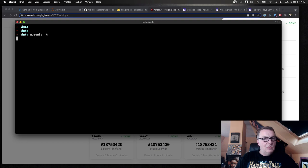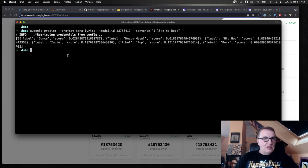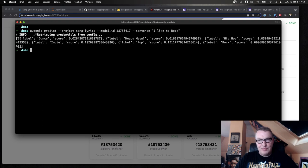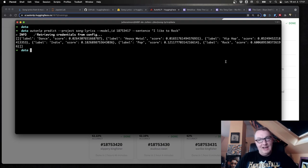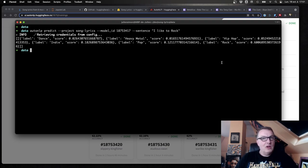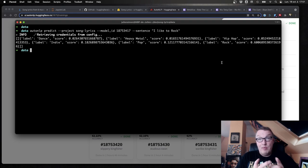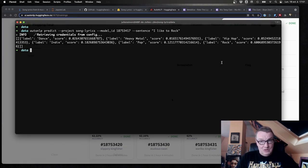So what else can we do here? Oh, we can predict directly from here. So now we see predictions for the genres in the dataset. Dance, 2%. Heavy metal, 1.6. Hip-hop, 5%. Indie, 18%. Pop, 12%. Rock, 60%. Yeah. I like to rock. It's rock lyric. That's reassuring. So let's do a little better than this. And we can create a web page with Spaces where we'll be able to copy actual lyrics and see what the scores are.